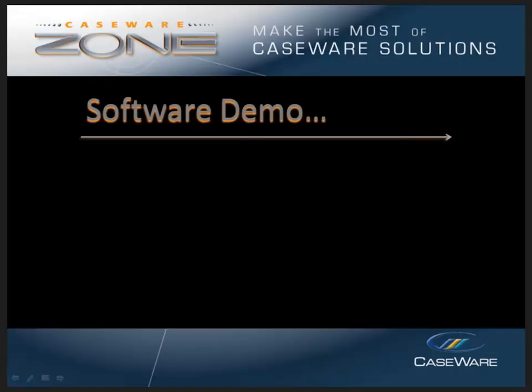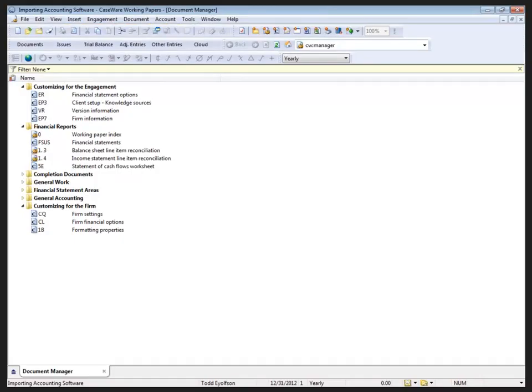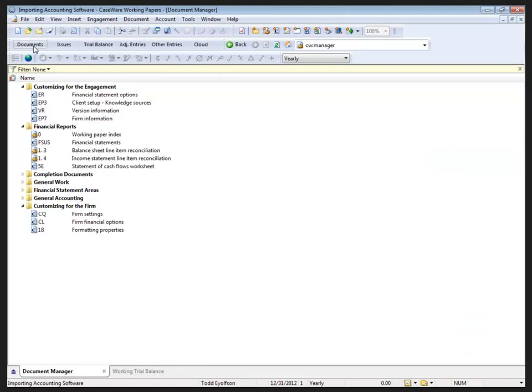With that, I'm going to go back to Working Papers itself. I have several files that I've created from the GAP Financials template. Now, these files do not have any trial balance information in them at the moment. So, what we're going to do is look at some of the different import functions.